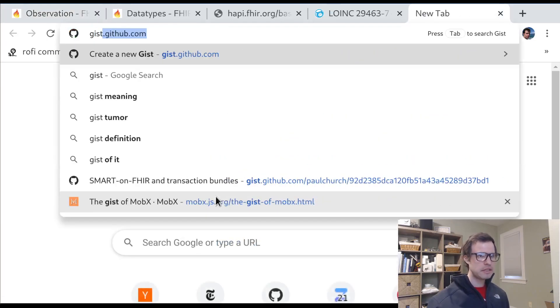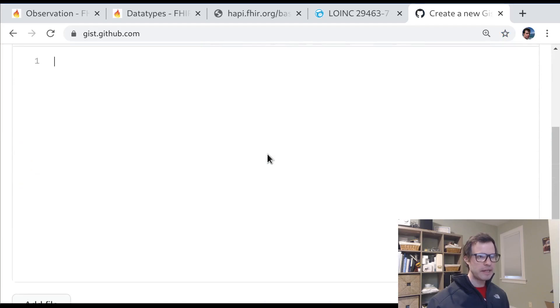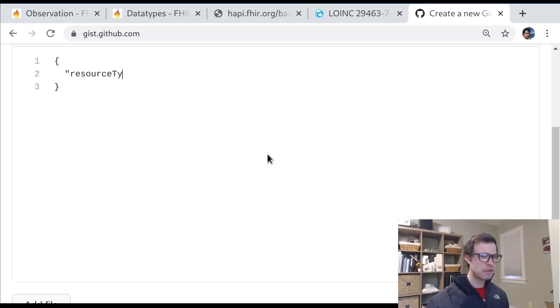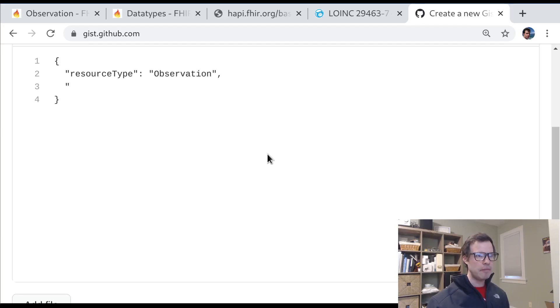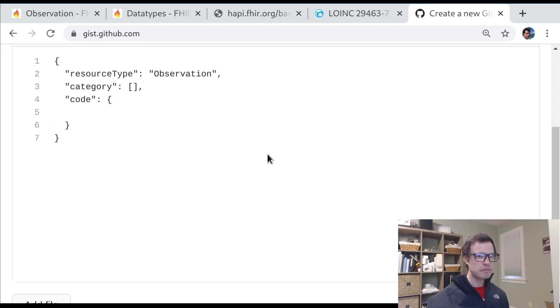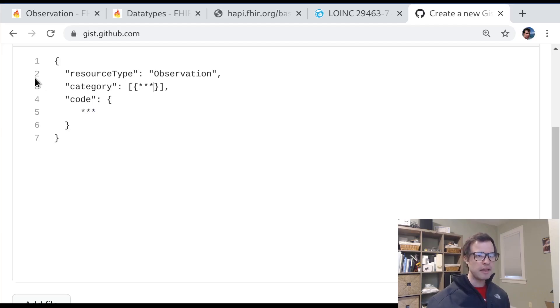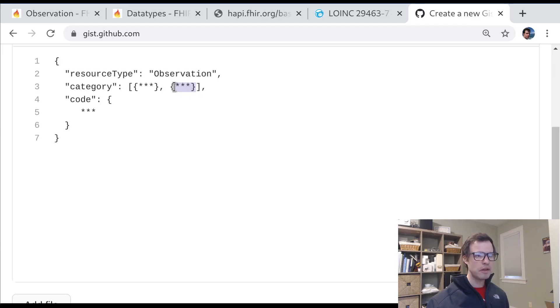Let's see if we can just create a blank text file here to look at an example of this. So let's say we've got an observation resource. And it's going to have maybe some categories. So we represent this as an array. And it's going to have definitely a code which we represent as a single JSON object. Now inside of here will be the data type for a codable concept. And inside of here, potentially multiple elements, each of a codable concept.